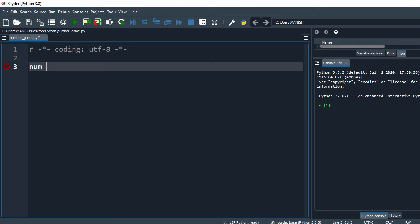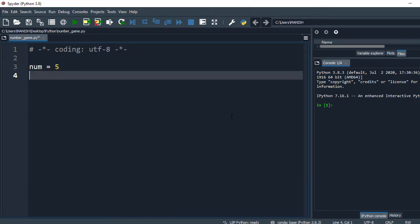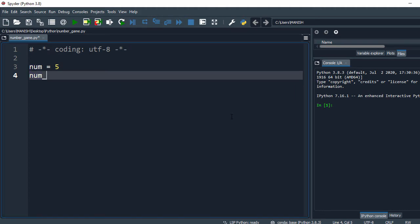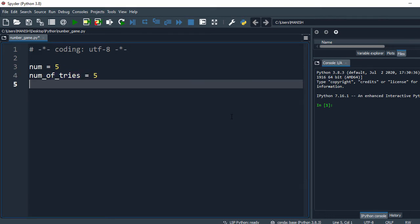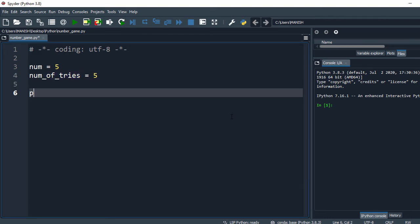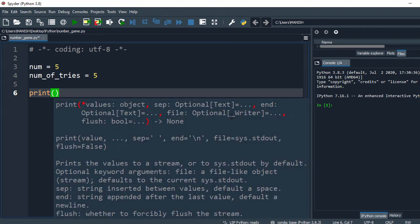set the initial number, so I'll say initial_number equal to 5. And what we have to do is track the attempts, so I say number_of_tries equal to 5. In the next step, I will print some welcome message, so I say welcome